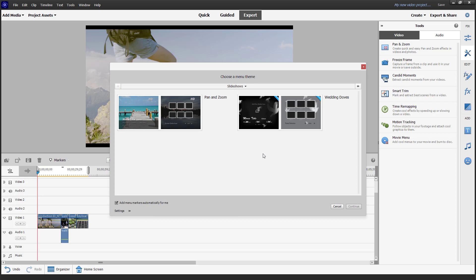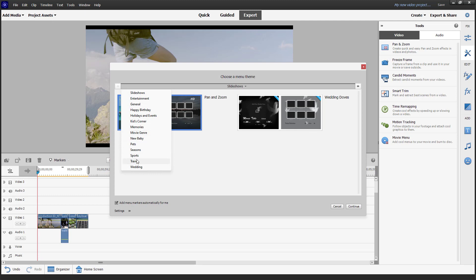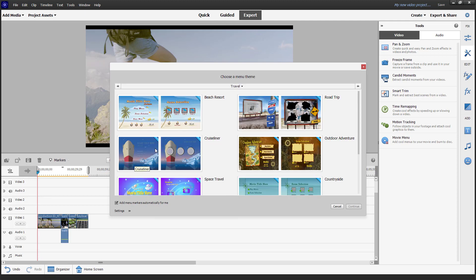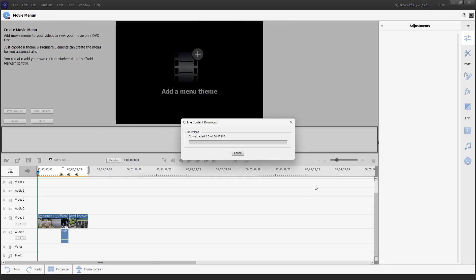This is the option if you want to burn your disc to DVD. You can see there are different movie titles to select from. I'm going to select the one I want, like 'Wedding Doves' and so forth. There are also different options like Travel themes available as well.